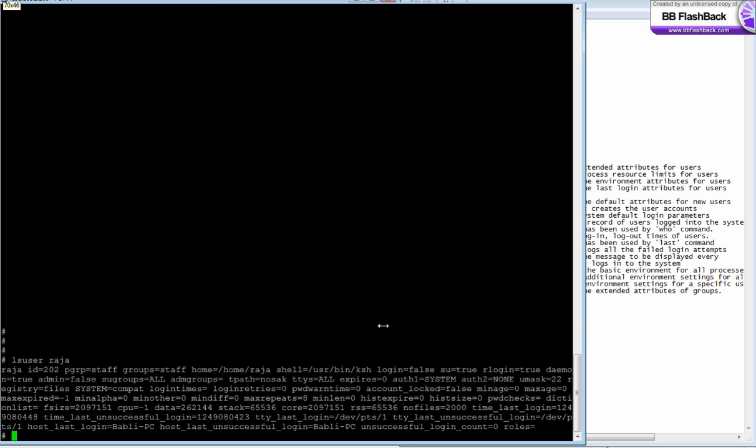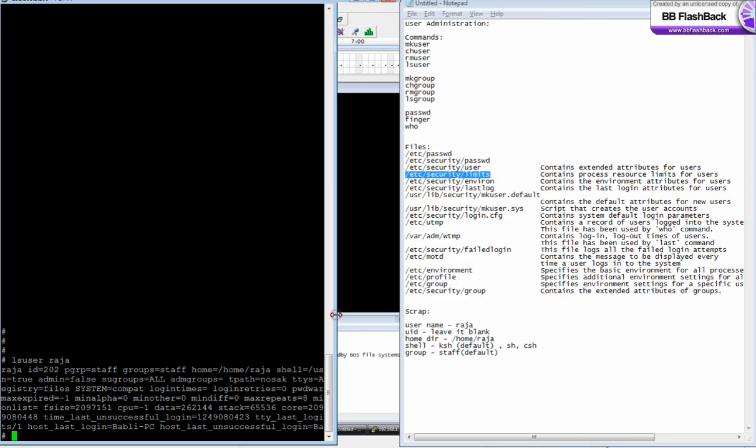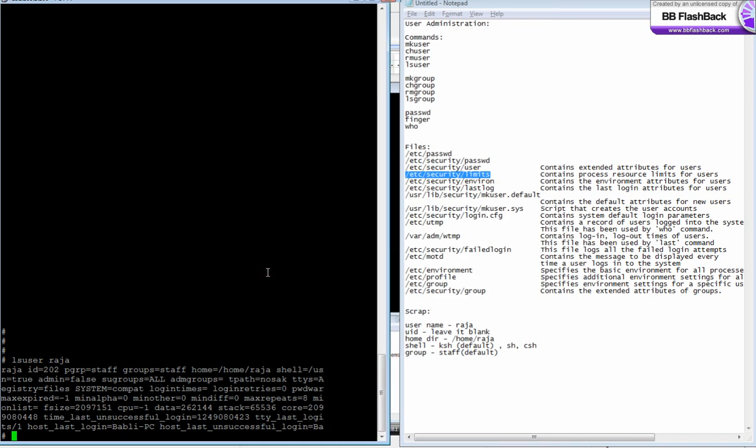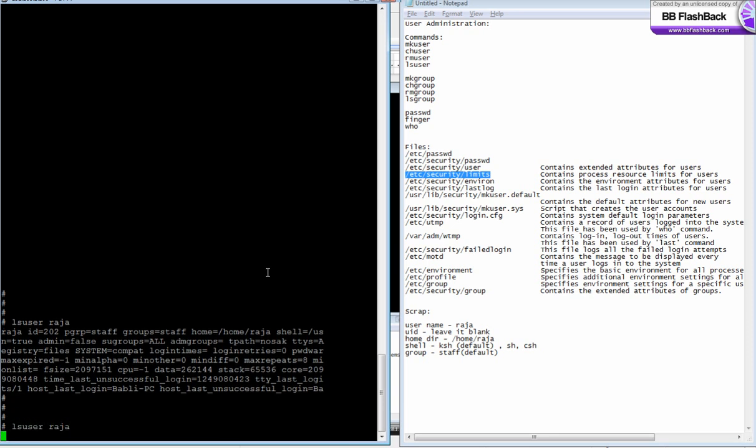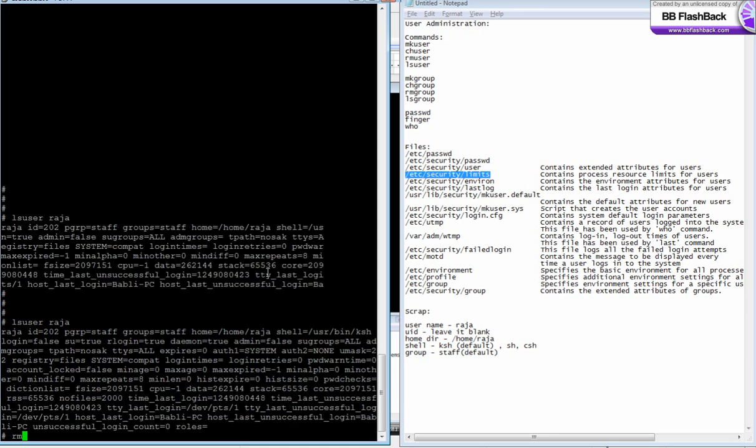What I'm going to do now is I am going to delete this user. Rm user is the command you use for deleting the user.